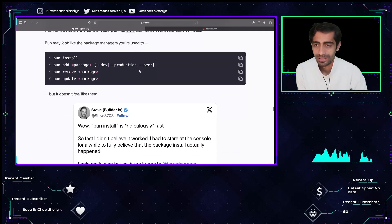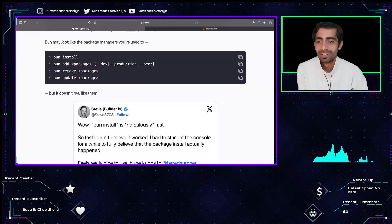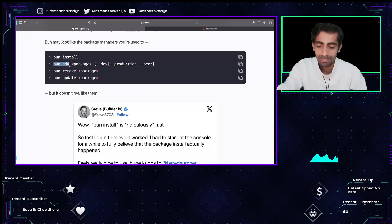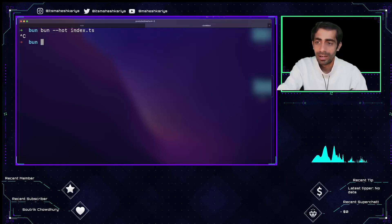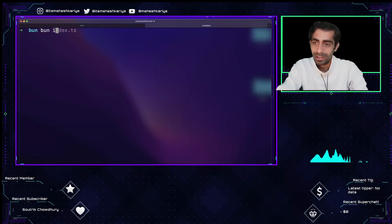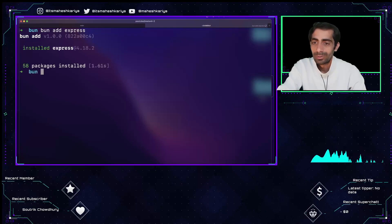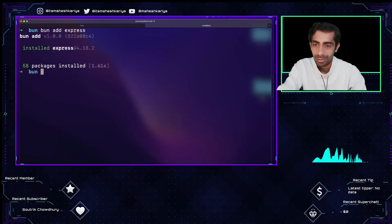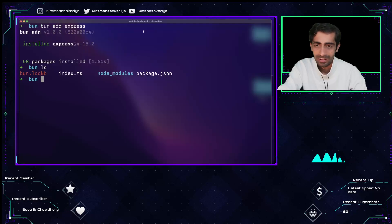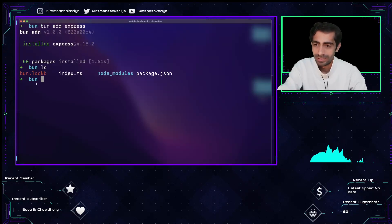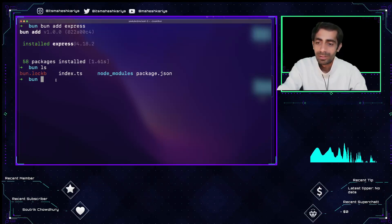Bun supports built-in password hashing — things like bcrypt and other crypto features you know from Node.js. There are bun install, bun add, bun remove, and bun update commands. Let me try installing Express: running bun add express. It got installed very quickly. Node modules and package.json were created, and instead of package-lock.json we now have a bun.lockb file.